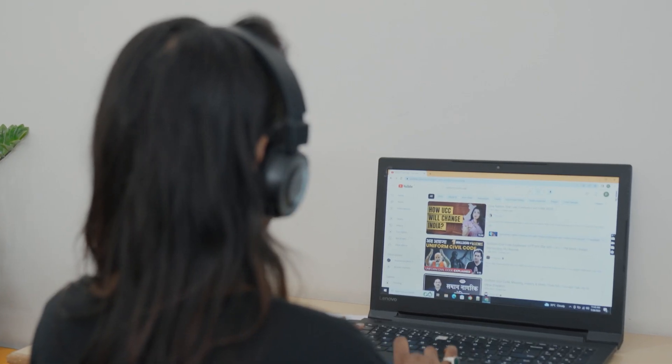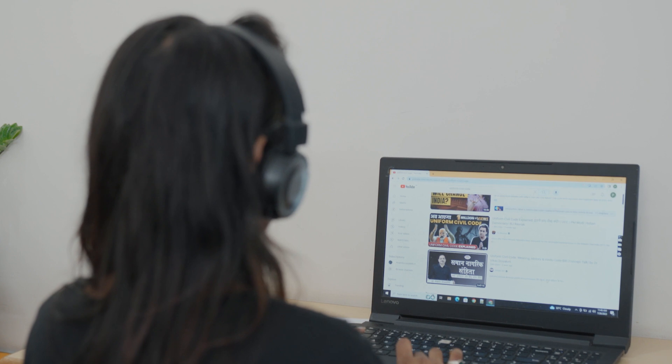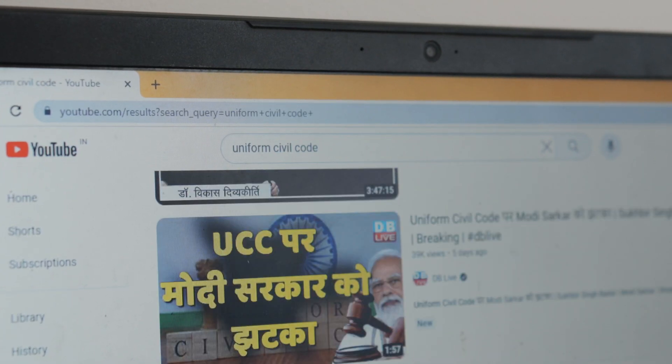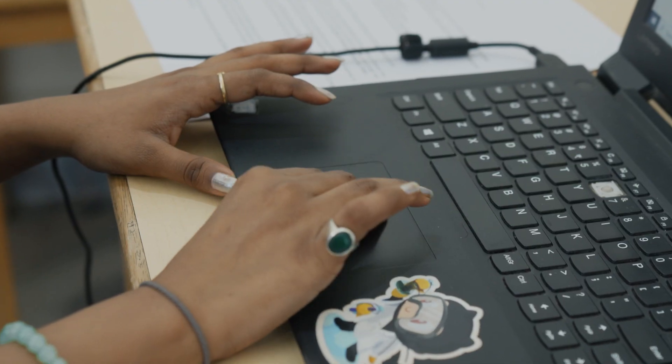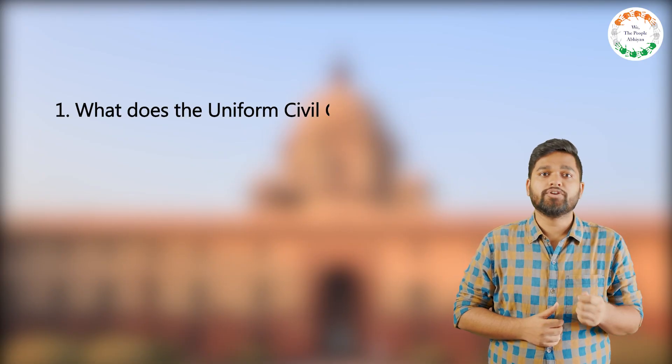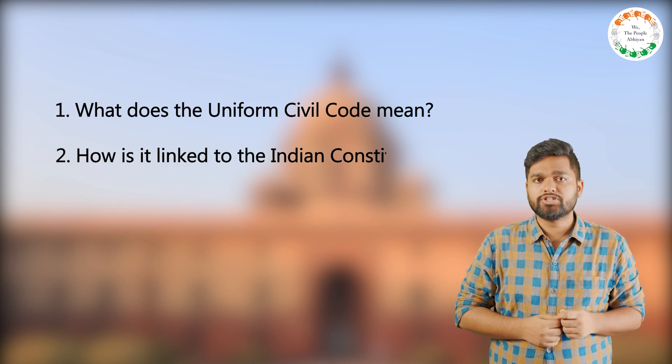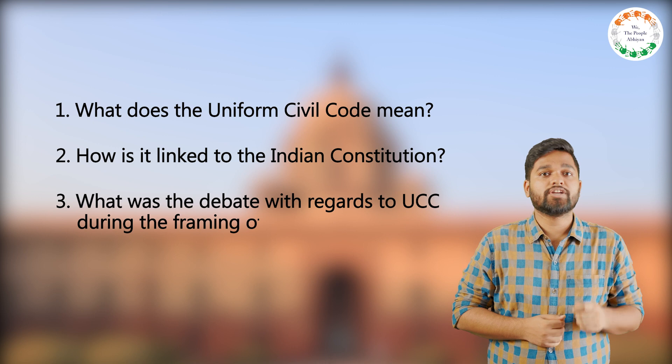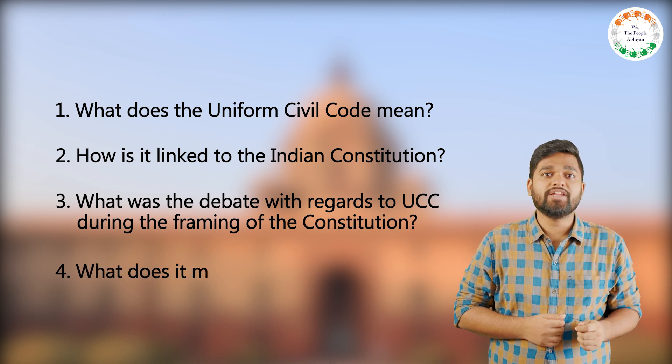Article 44 refers to the Uniform Civil Code, or UCC, which means Samaan Nagarik Sanhita — one of the laws that Hindu, Muslim, Sikh, and Christian communities have encountered. Hello everyone. In this video, we will try to clear your basics by exploring what the Uniform Civil Code means, how it is linked with the Indian Constitution, what was the debate during the framing of the Constitution, and what it means for us today.